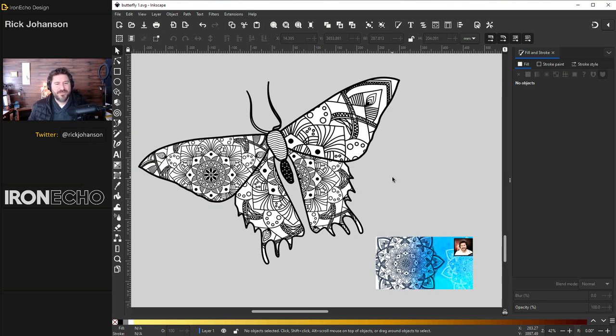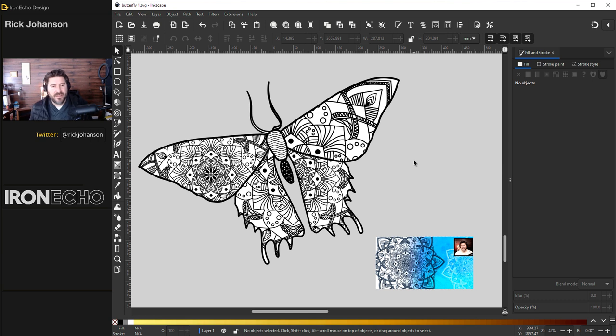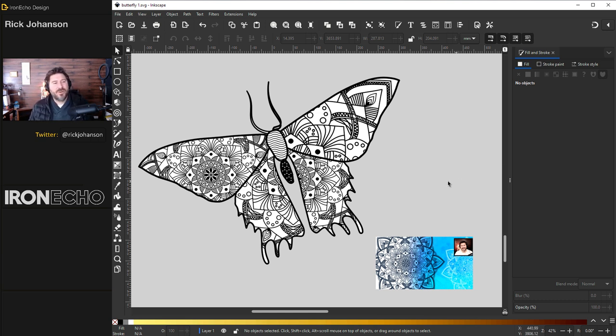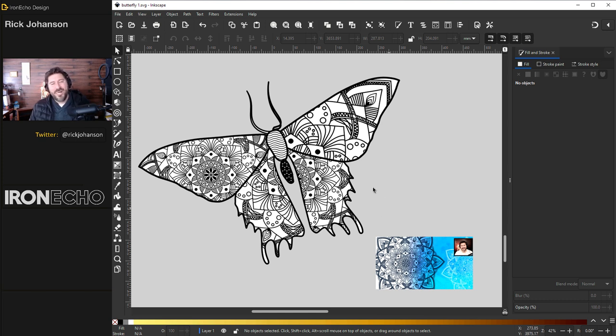Coloring book butterfly ready to be filled in with markers, crayons, anything you have in the real world. Thanks for the suggestion. And if you want to learn step-by-step how to make this mandala type art, click on the thumbnail right here. See you next time.